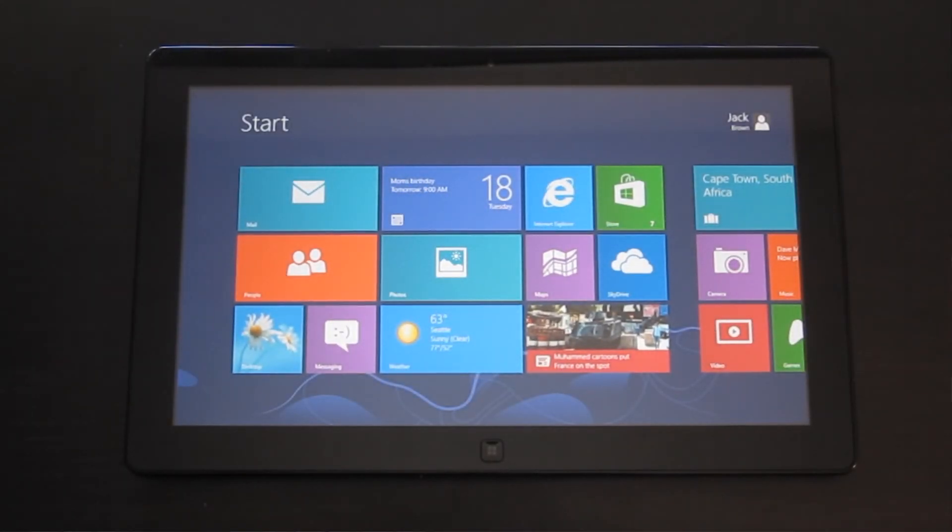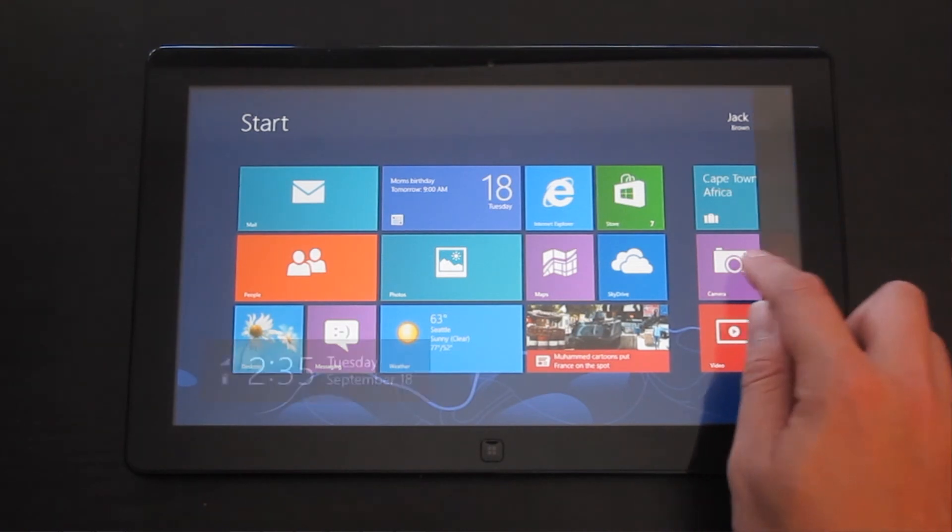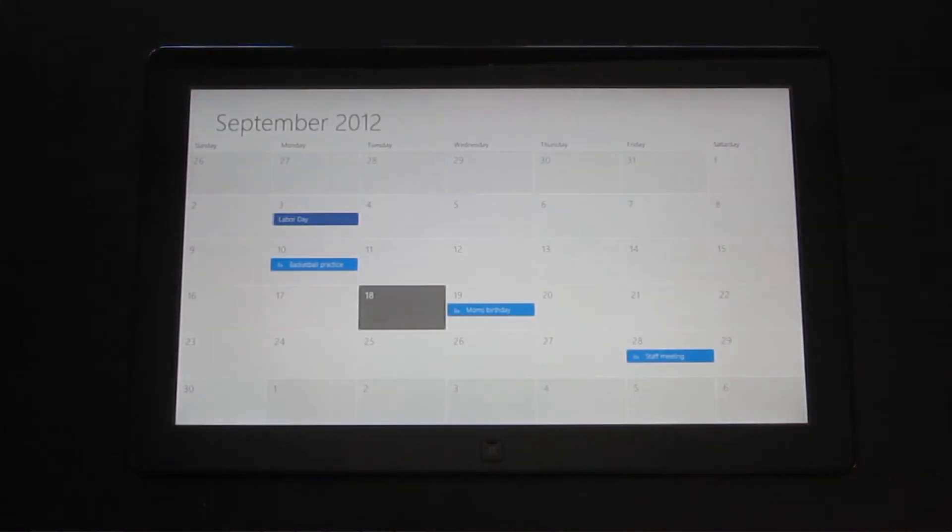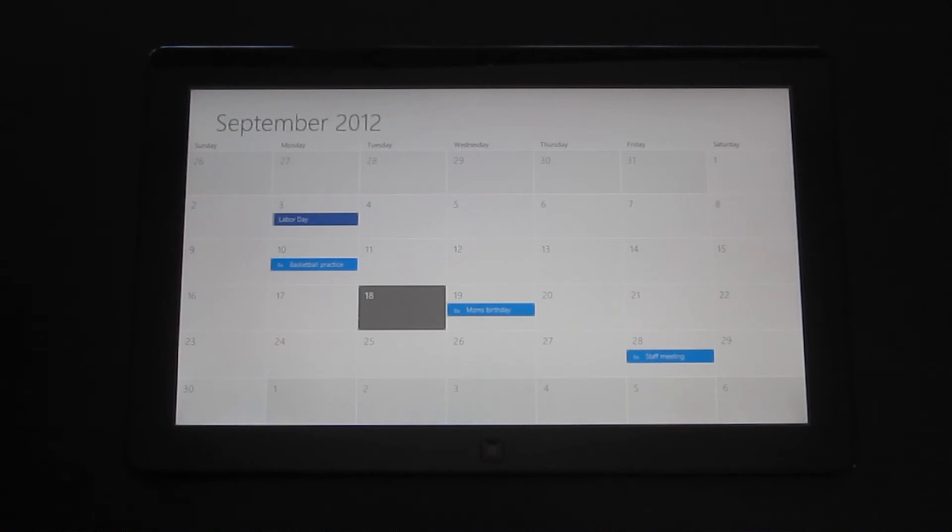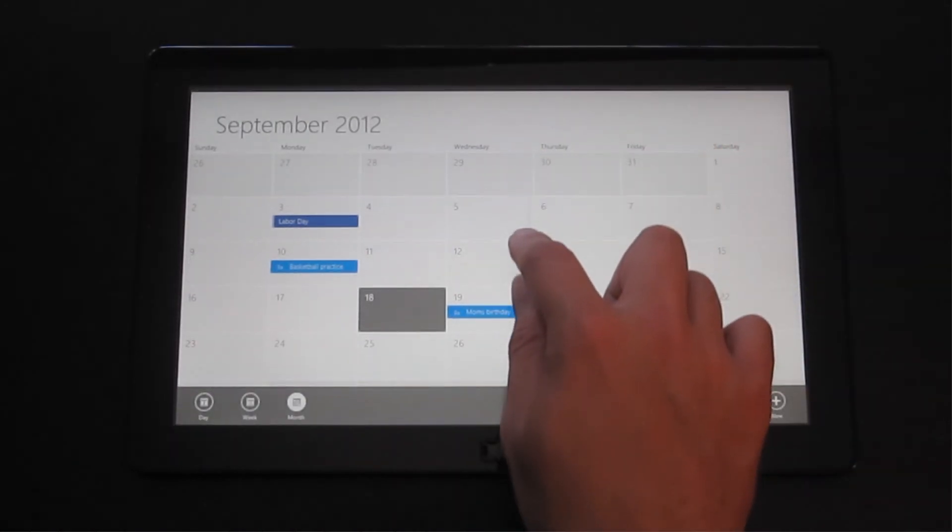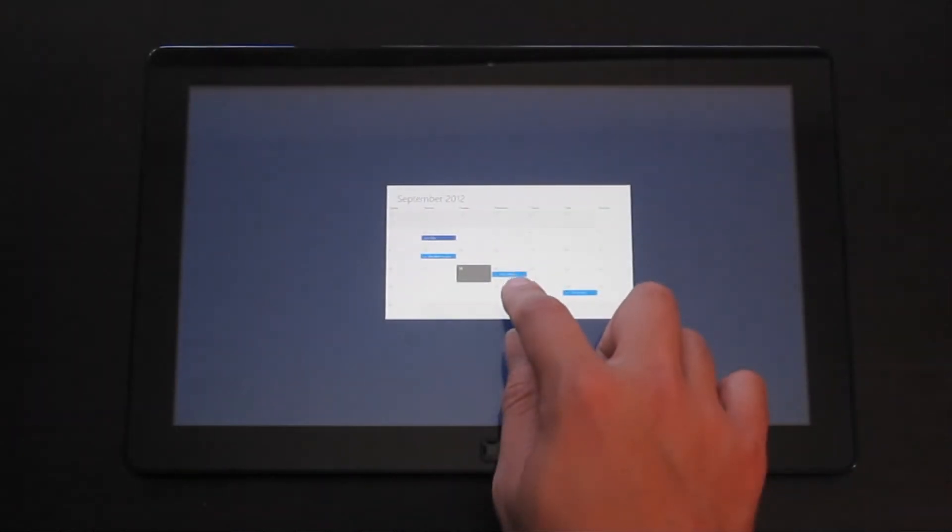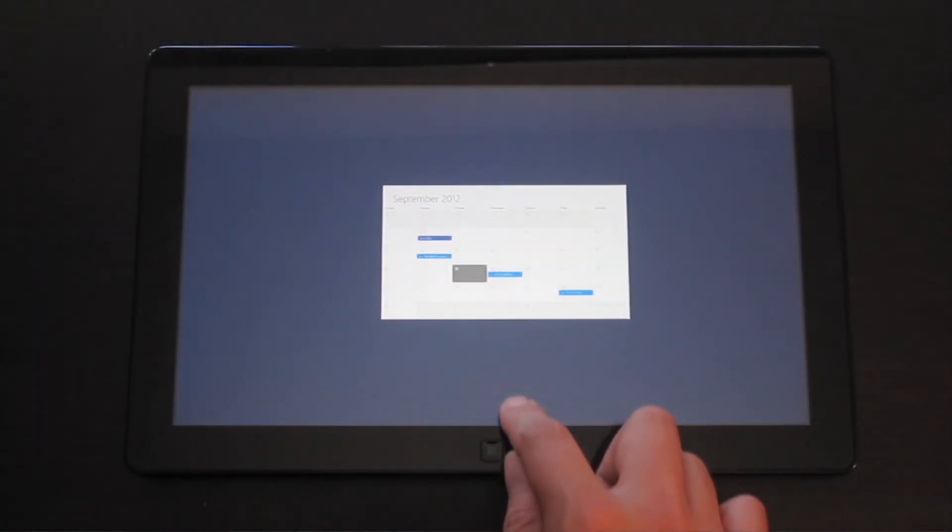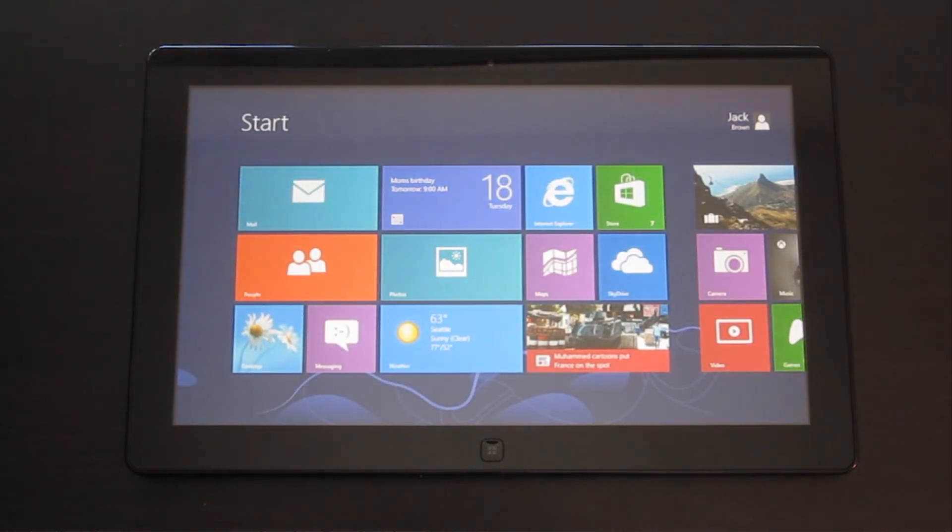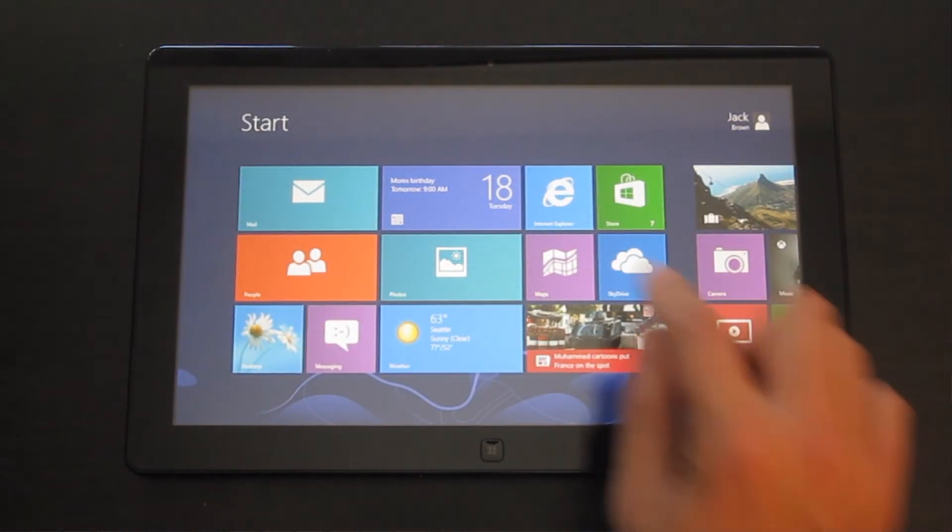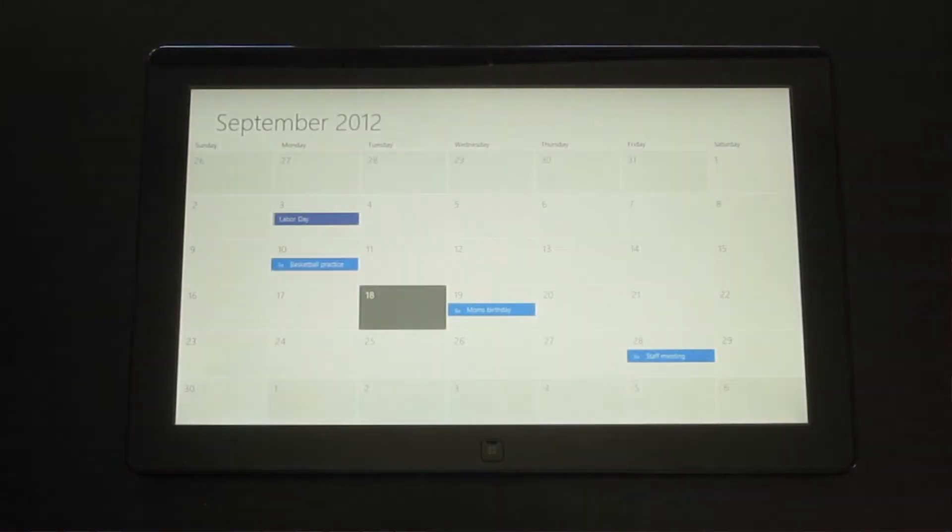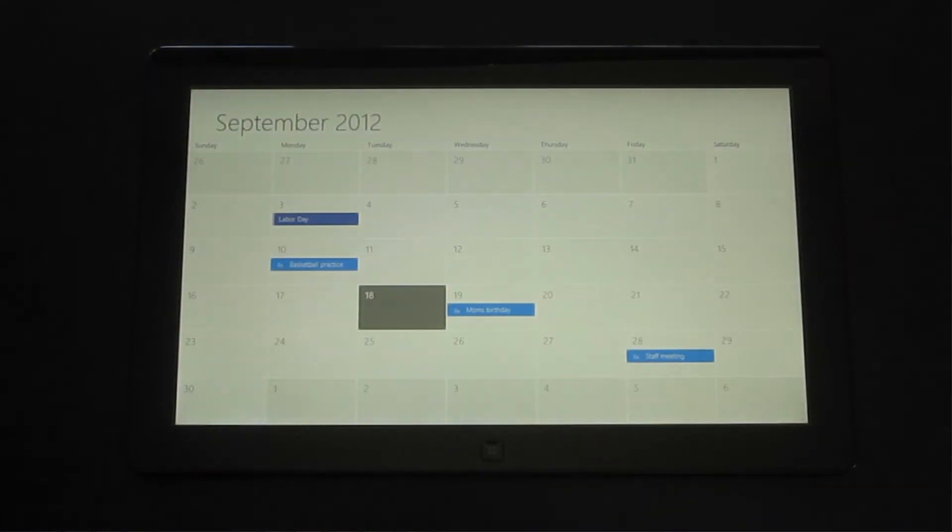And now to return to the application, I'm going to start from the right, swipe to the left, and tap on the Start menu again. To close an application, I'm going to start at the top edge of the touch screen and swipe all the way down to the bottom of the screen. And then release. I'm going to go ahead and open the calendar again.